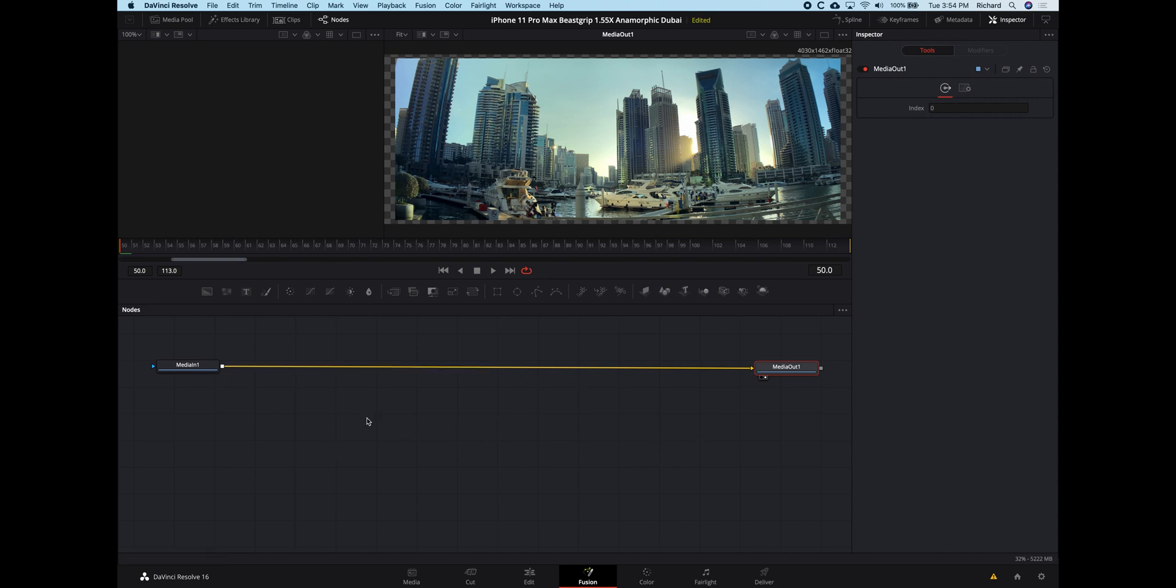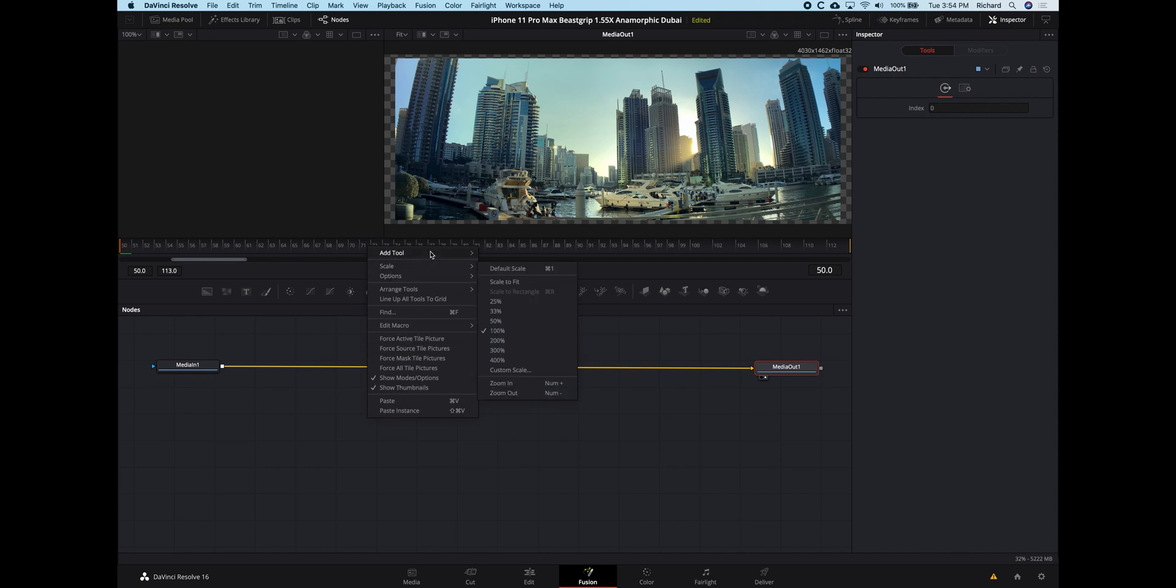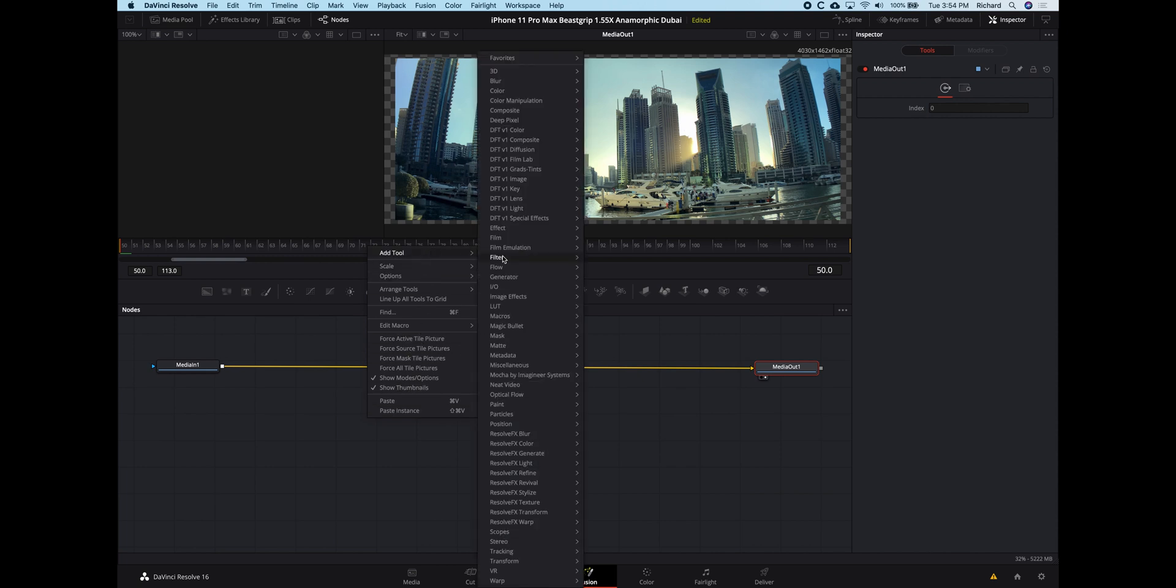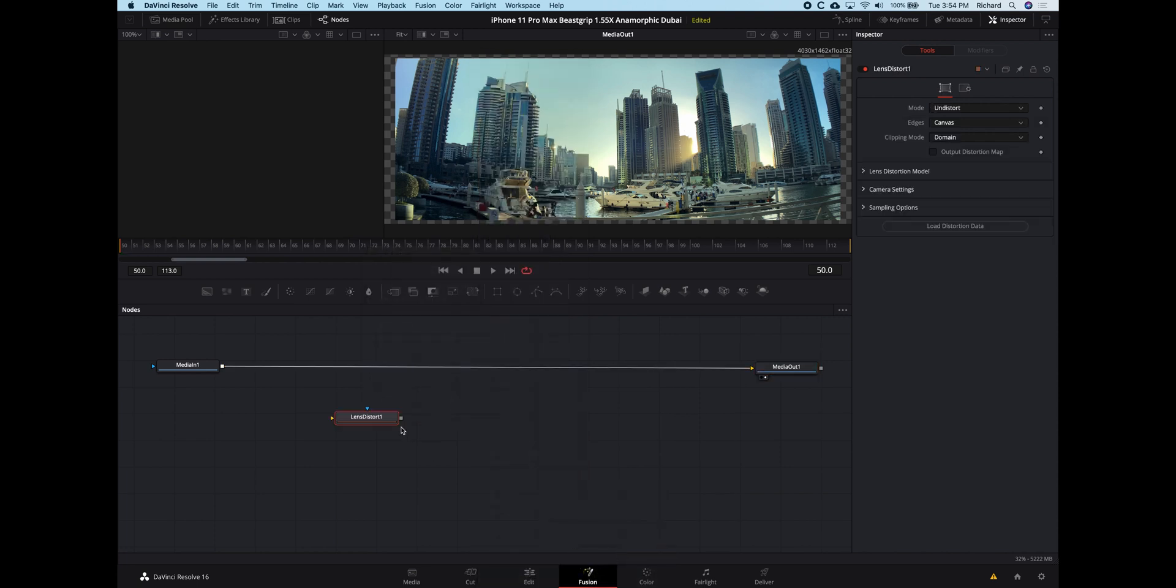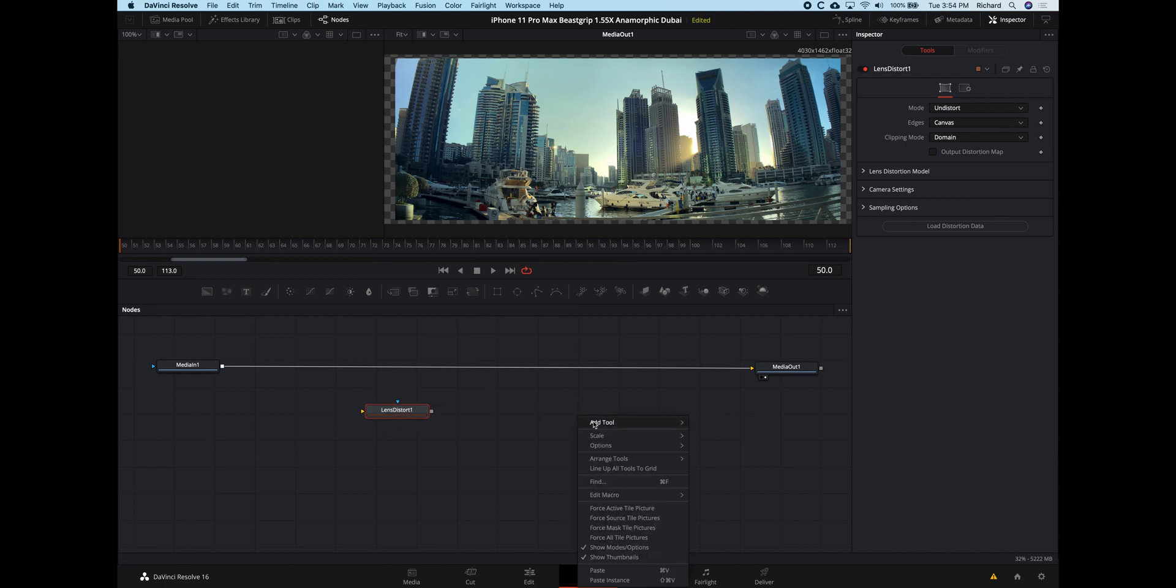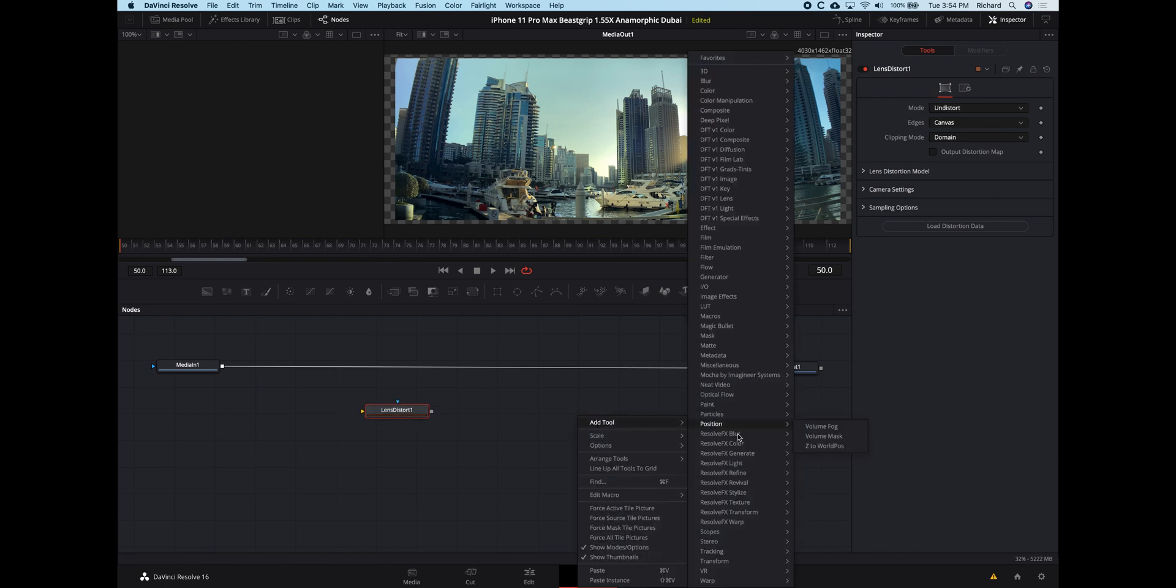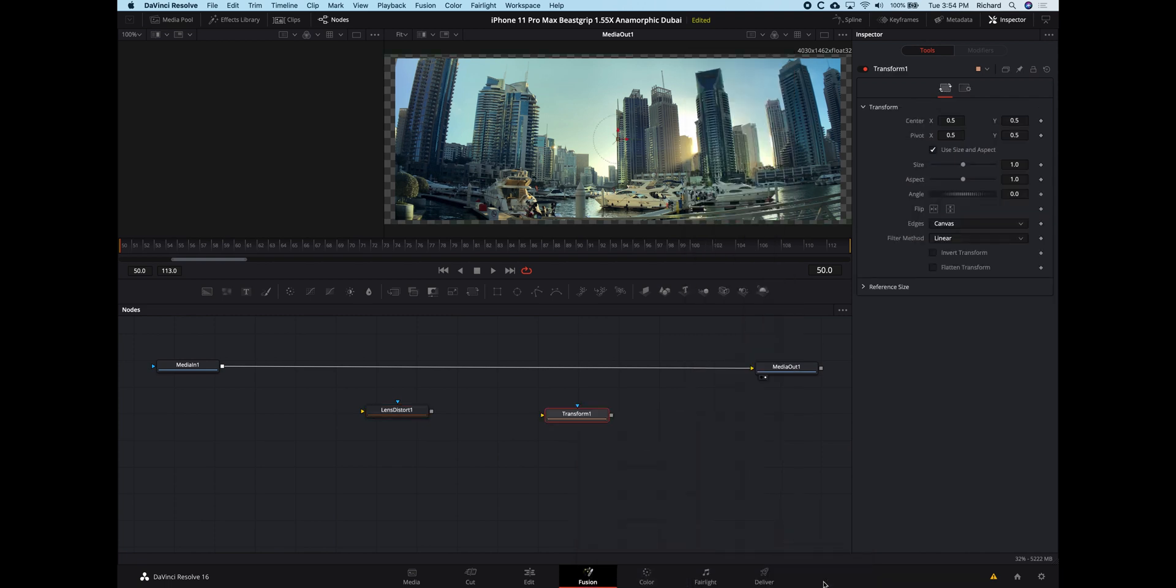So I'm going to right click, and I'm going to add tool. I'm going to come down here to the warp, and I'm going to find my Lens Distort tool here, and I'll just add it in there. I'm going to do the same, add tool, come down to transform, find my transform tool, and place it there.